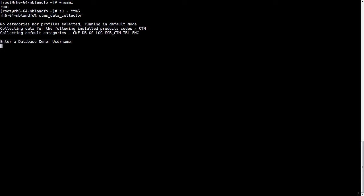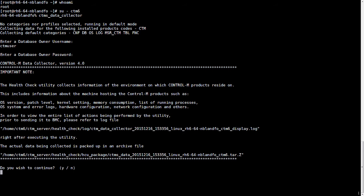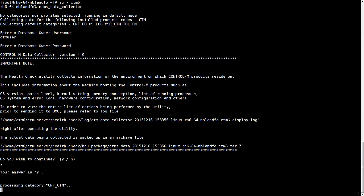We're prompted for our Control-M Server database owner, so we enter these credentials and say yes to continue.